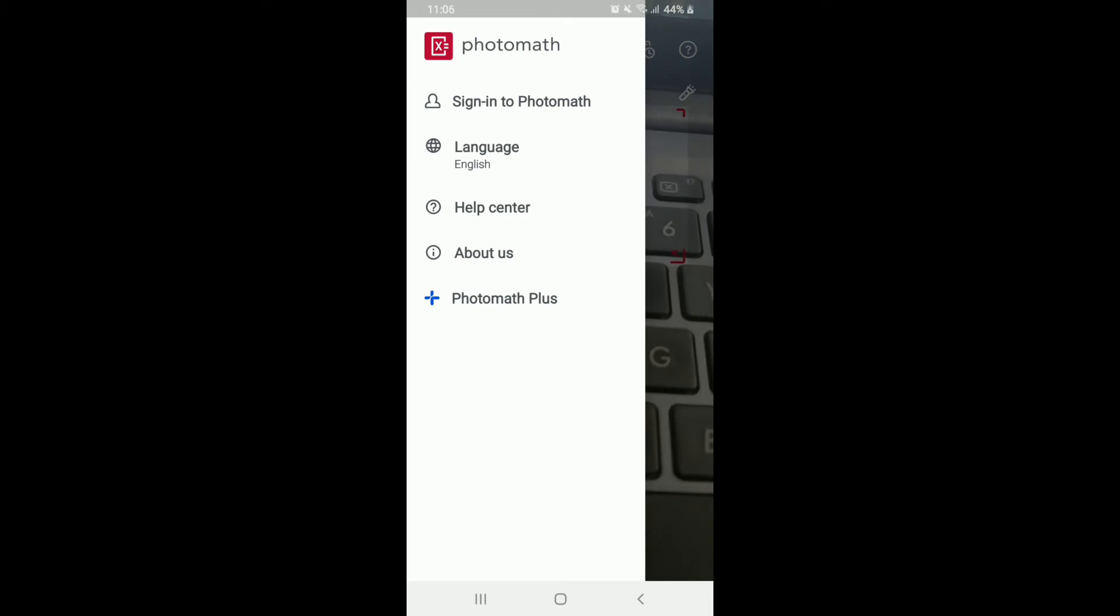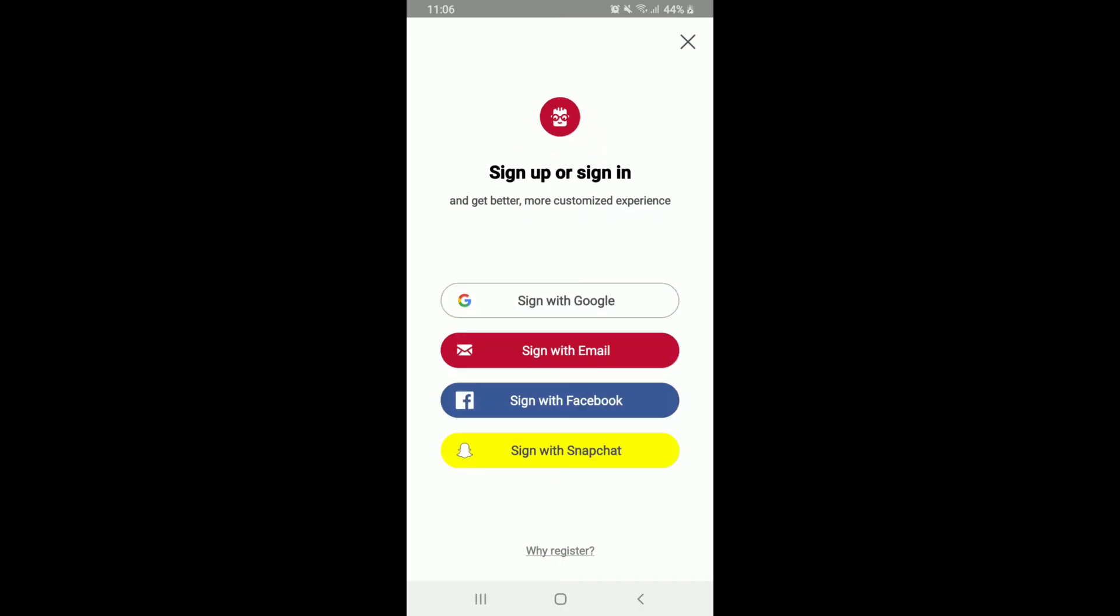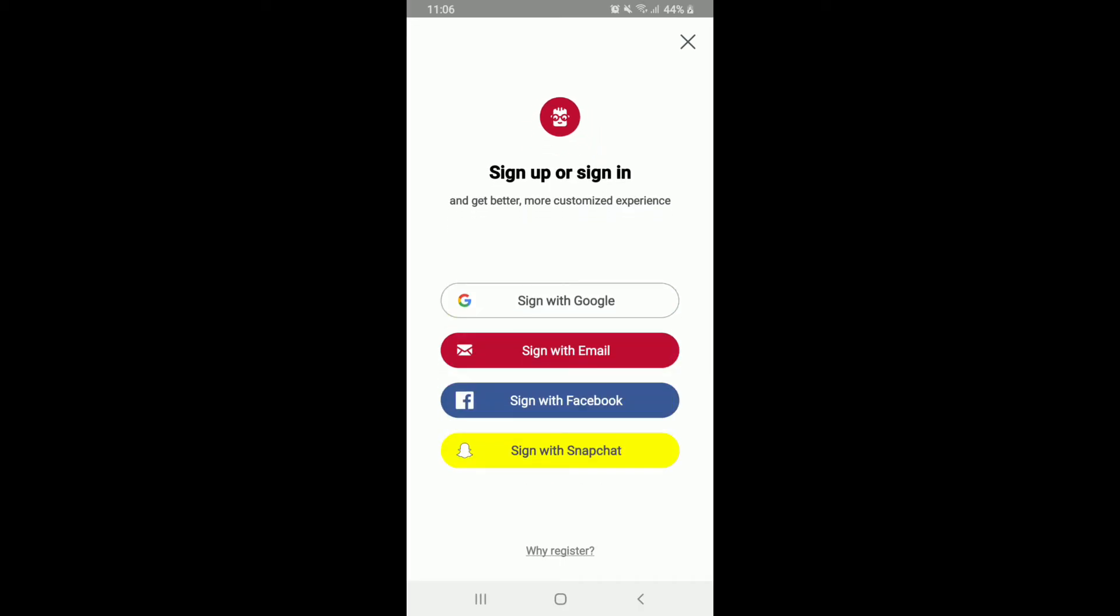Now, from the expanded menu, tap on Sign in to Photomath and you can sign in to Photomath with your Google account. Tap on other sign-in options to view more sign-in options. You can also sign in with your email, with your Facebook and with your Snapchat. Choose any option from the display.